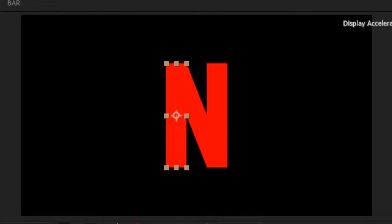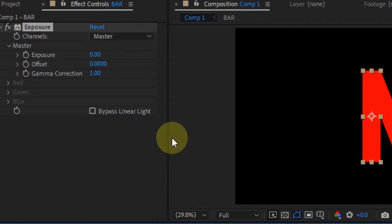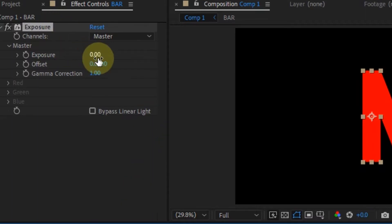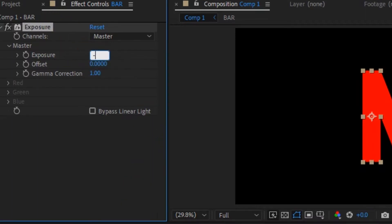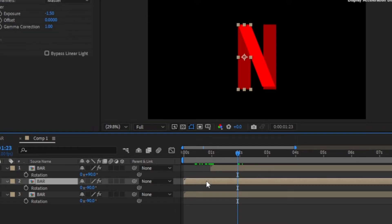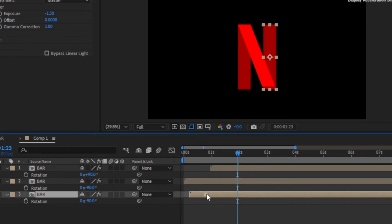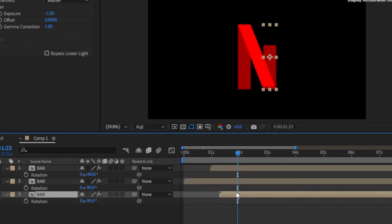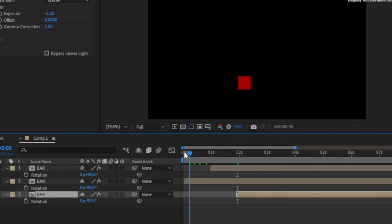Now add the exposure effect to the bar at the left and at the right and change it to minus 1.5. So it's time to change the timing of the bars coming in. In the timeline, go to where the left bar fully comes in, then move the center bar to start from there. Then go to where the center bar fully comes in and move the right bar to start from there.